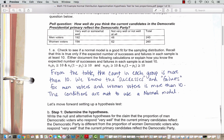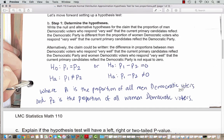We are able to use a normal model, so let's move forward to setting up a hypothesis test. Our first step is always to determine the hypotheses. We write the null and alternative hypotheses for the claim that the proportion of men Democratic voters who respond very well is different from the proportion of women Democratic voters who respond very well. The null hypothesis always has equality: either proportion 1 equals proportion 2, or equivalently, proportion 1 minus proportion 2 equals 0.